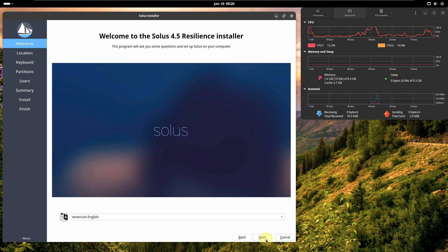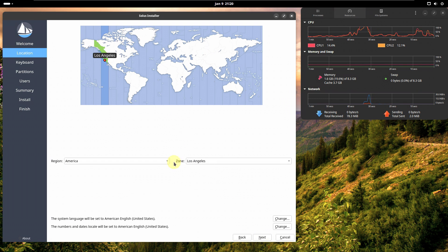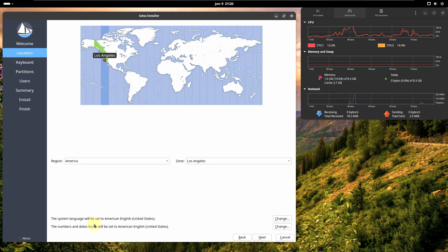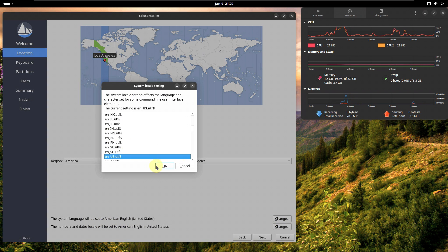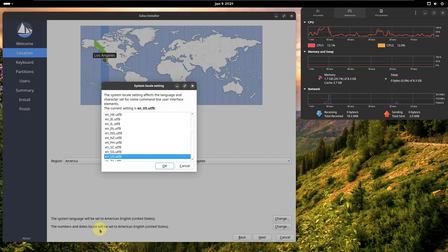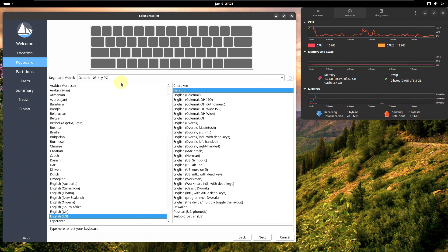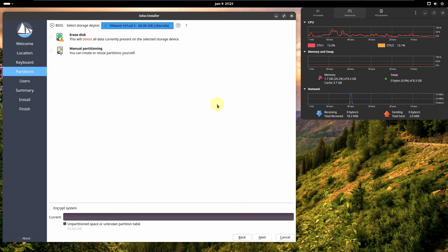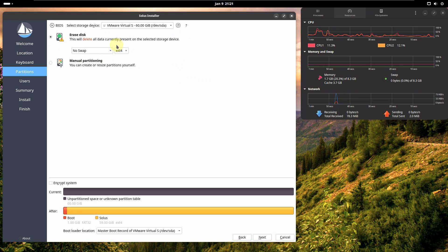First you need to choose the language, then click Next. Choose your location using the dropdown menu or the map pointer. The system language will be set to American English, United States. You can customize the date locale or keep it as is. Click Next, choose your keyboard model — I'm choosing Dell. Choose your keyboard language; I'm choosing United States English. You can type here to test your keyboard, then click Next. Virtual disk shows 60 GB.